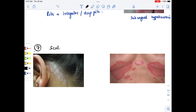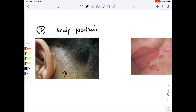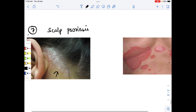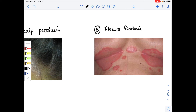The seventh type is scalp psoriasis, where as seen in the image a lot of white patches appear in the hair. The eighth type is flexor psoriasis, which occurs on the flexor side of the body, such as under the breast.